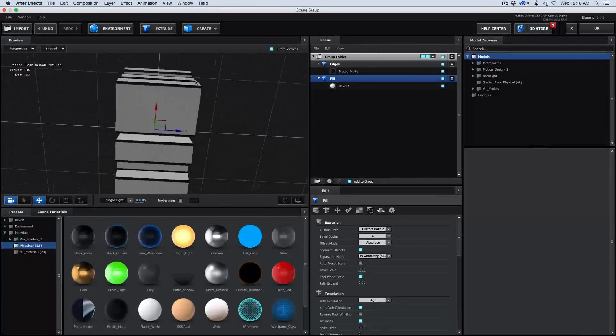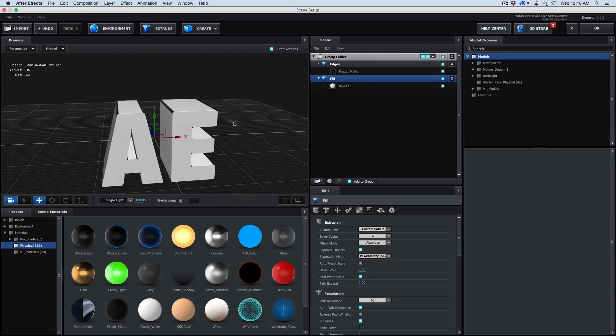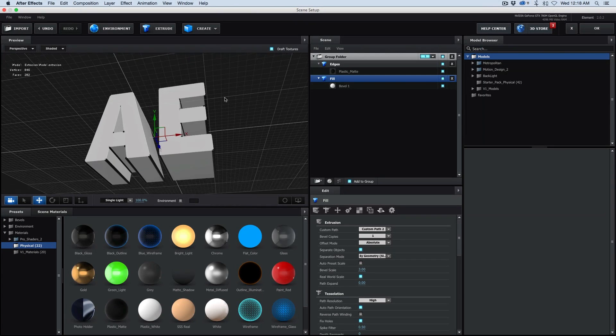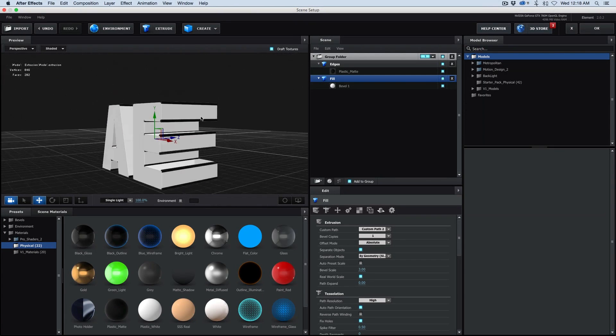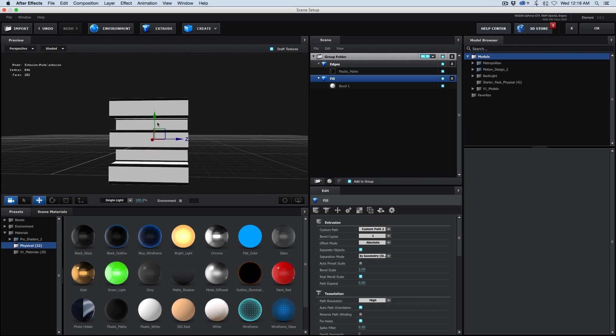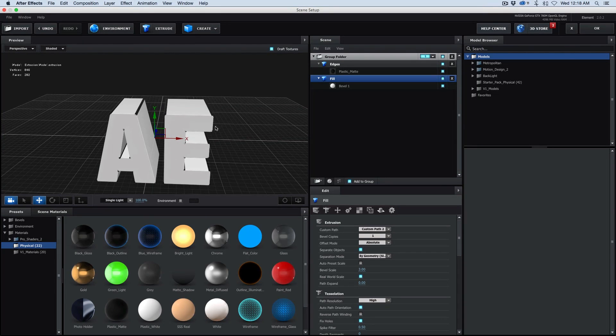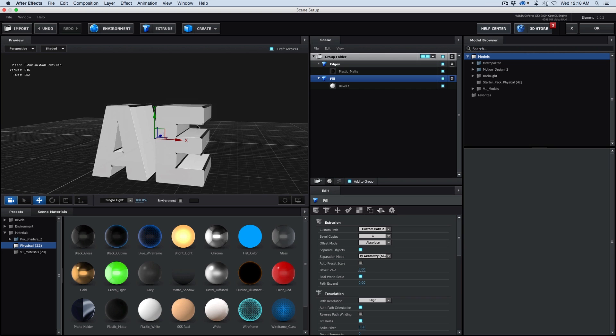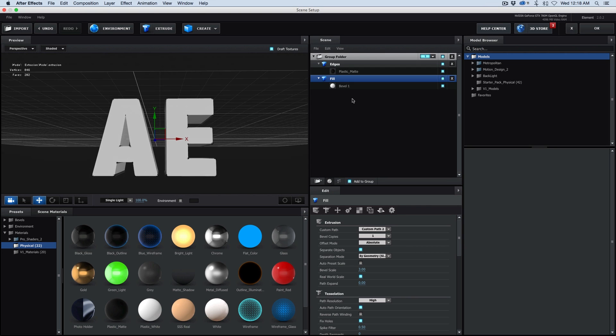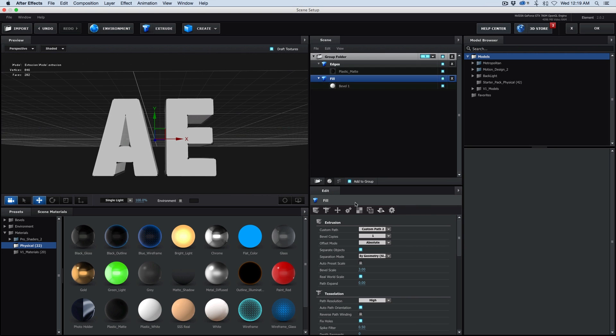And so what those dots do is it creates these lines, as you can see here. There's really not an easy way of creating these edges along this way. There is a new feature in Element 3D that lets you create the front edge, and I'm going to show you that now. I'm going to take the fill, and right here where it says bevel copies, we're going to do three.